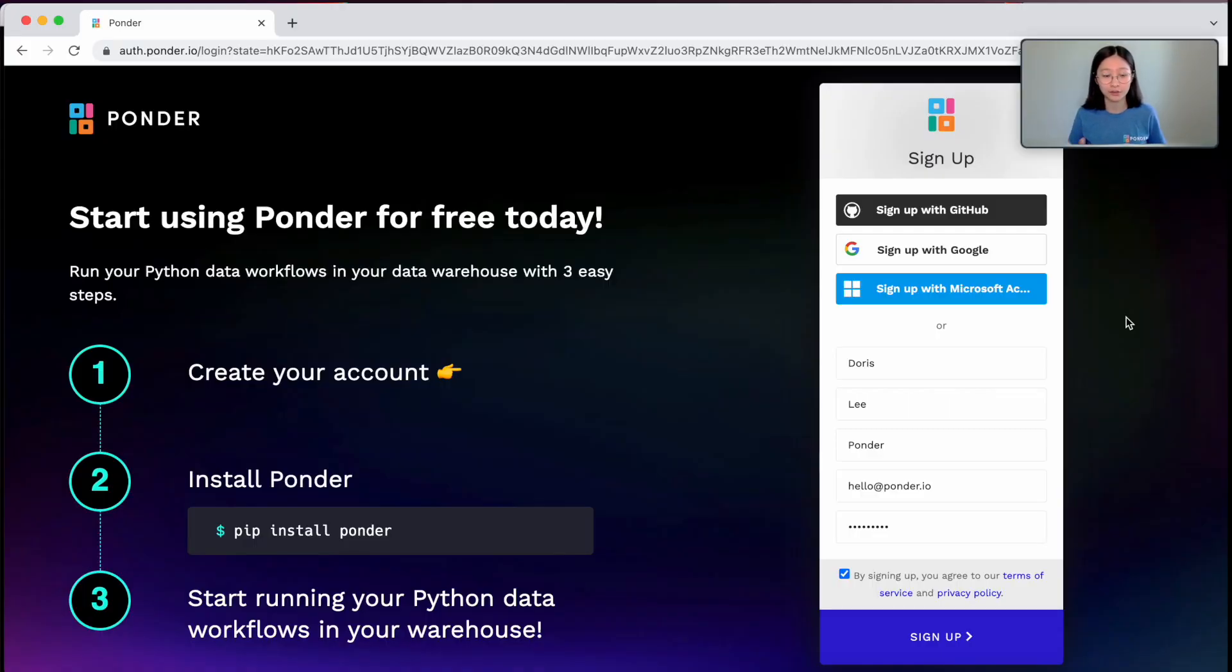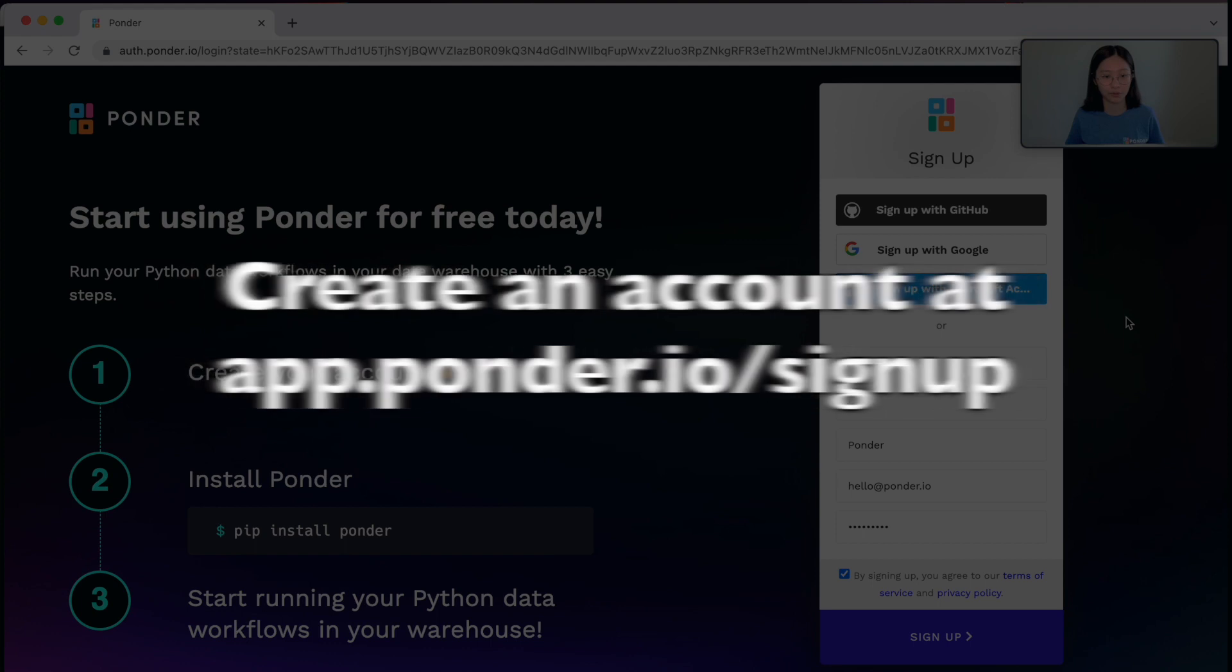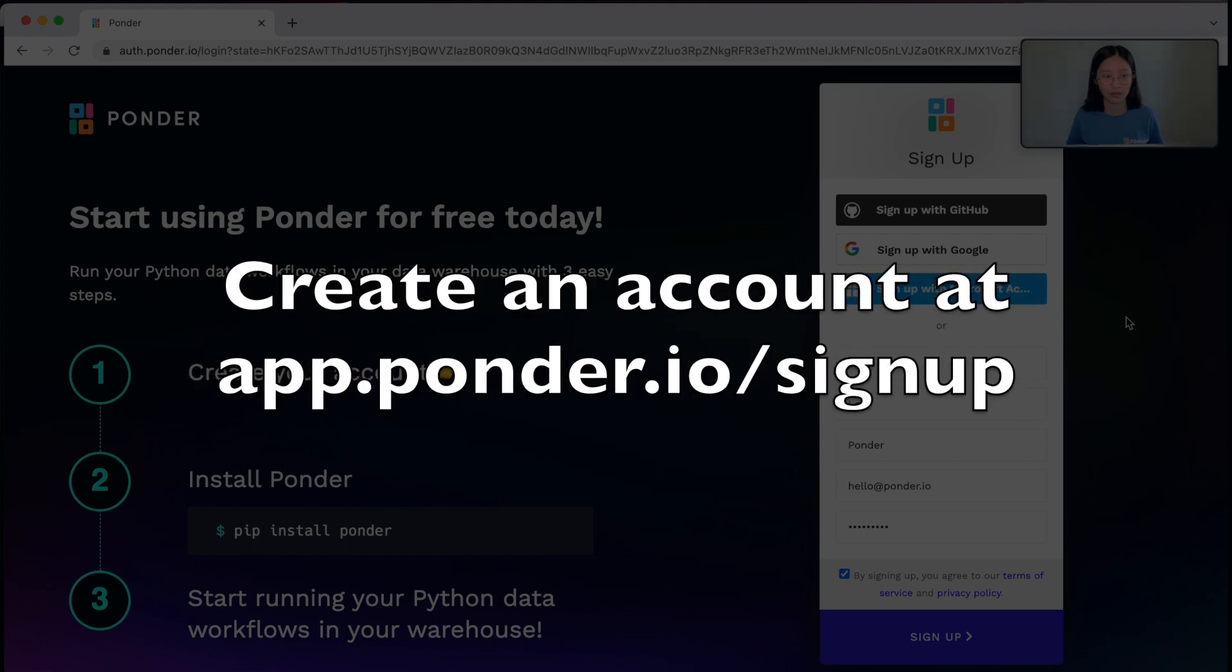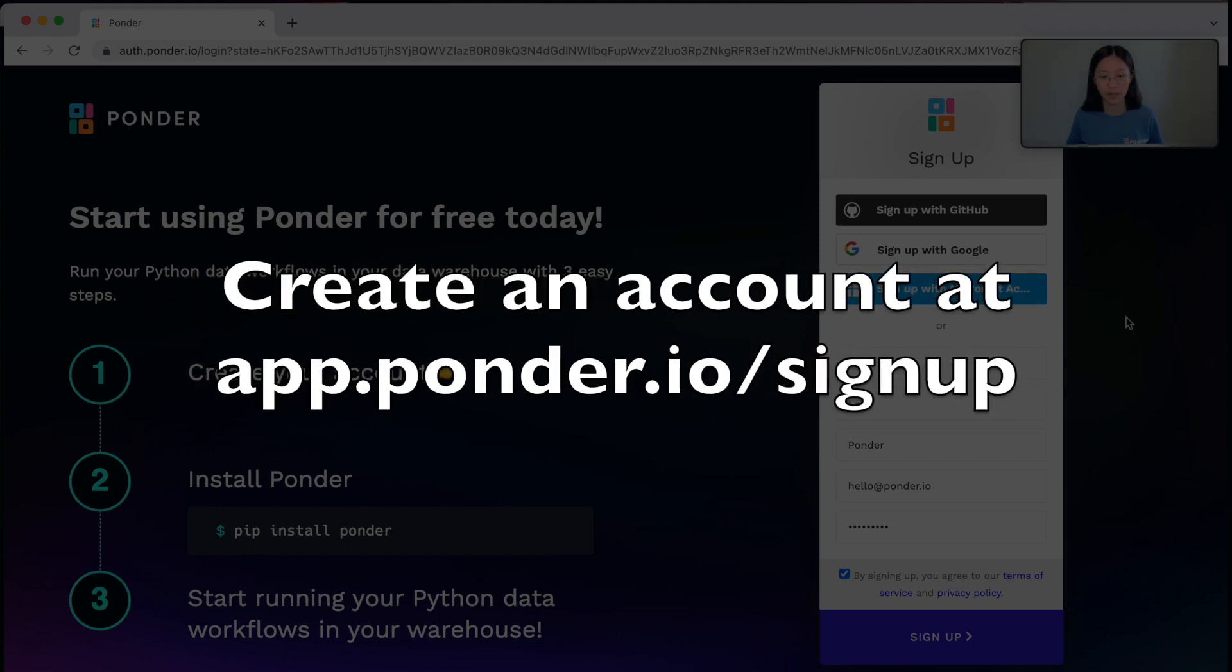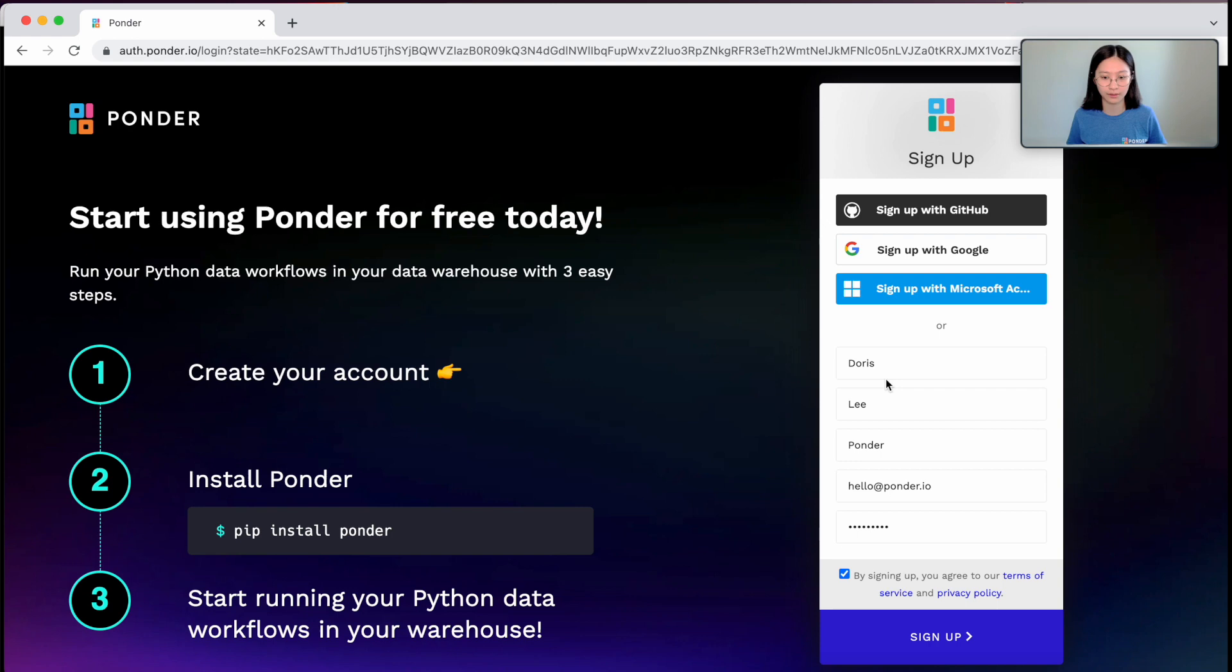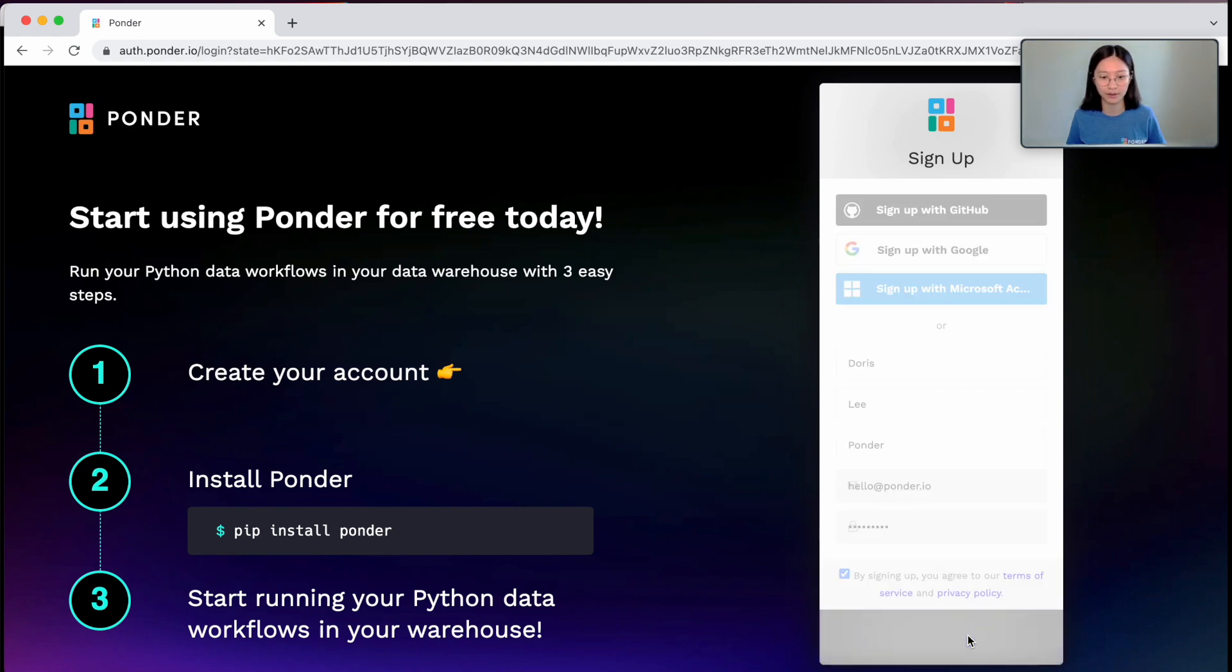So the first step here is to go to this website, app.ponder.io/signup. And here I've already entered in my basic information and email, so I'm just going to click the signup button here.